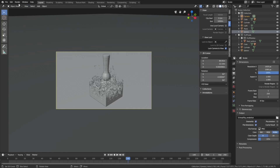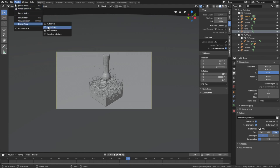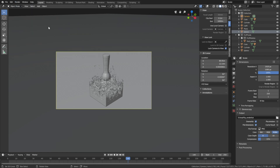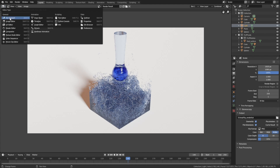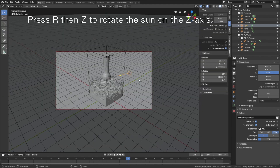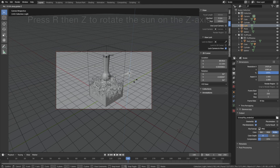Let's make a test render: go to Render and set the display mode to the Image Editor so that a new window does not pop up. Then render the image — this is what it looks like after a few minutes of rendering. I'm also going to rotate the sun on the Z axis: press R then Z to rotate the sun on the Z axis.